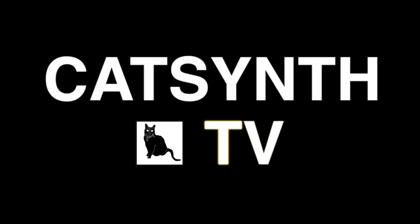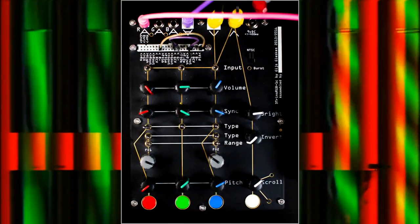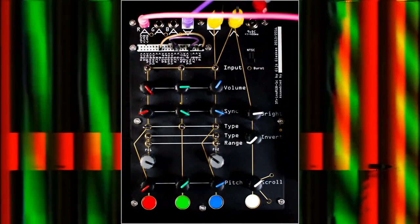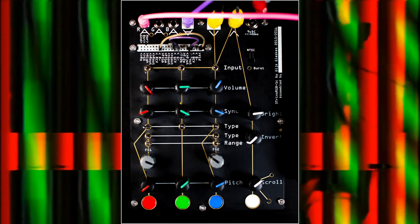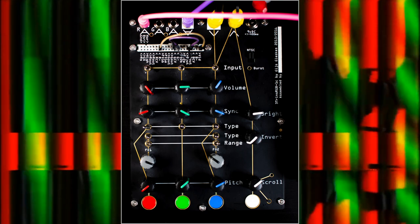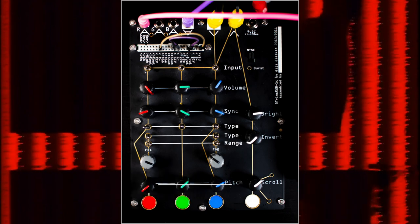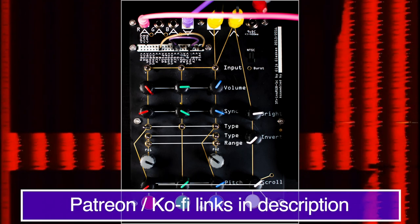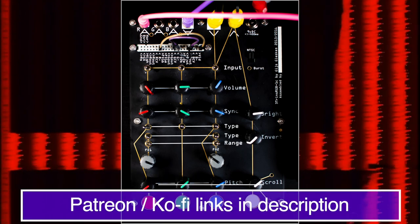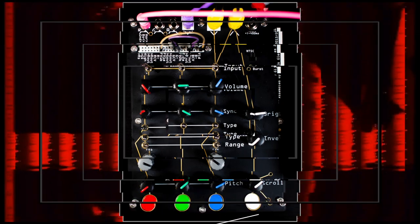CatSynth TV. Hey everybody, CatSynth TV, and today we are looking at the 3Trans RGB Plus 1, an analog video synthesizer designed by Heiss. But first, please do subscribe to this channel for new synthesizer content coming out regularly, and please do consider supporting us via Patreon or KoFi. Links in the description below.